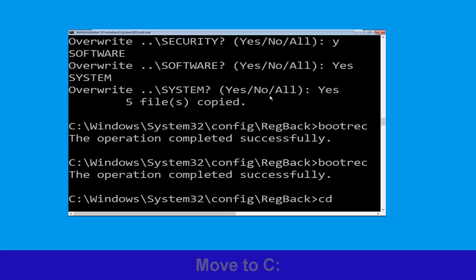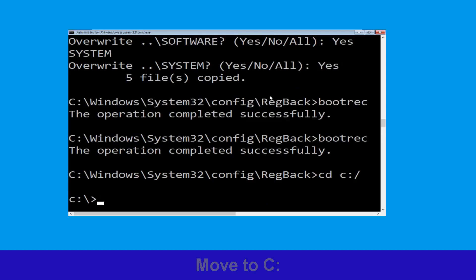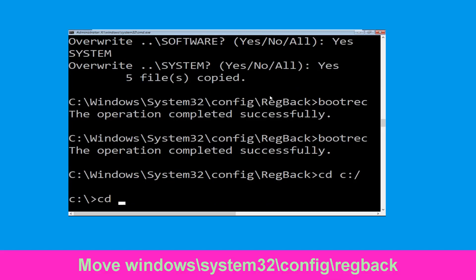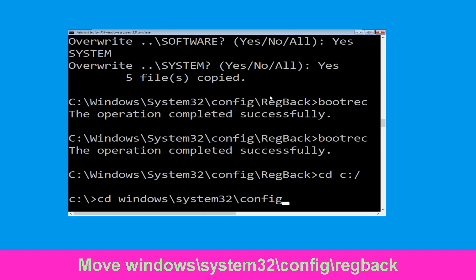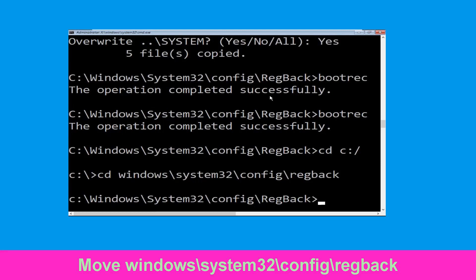Now execute this command: cd c:\. Now type cd windows\system32\config\regback and then simply hit enter to execute this command.